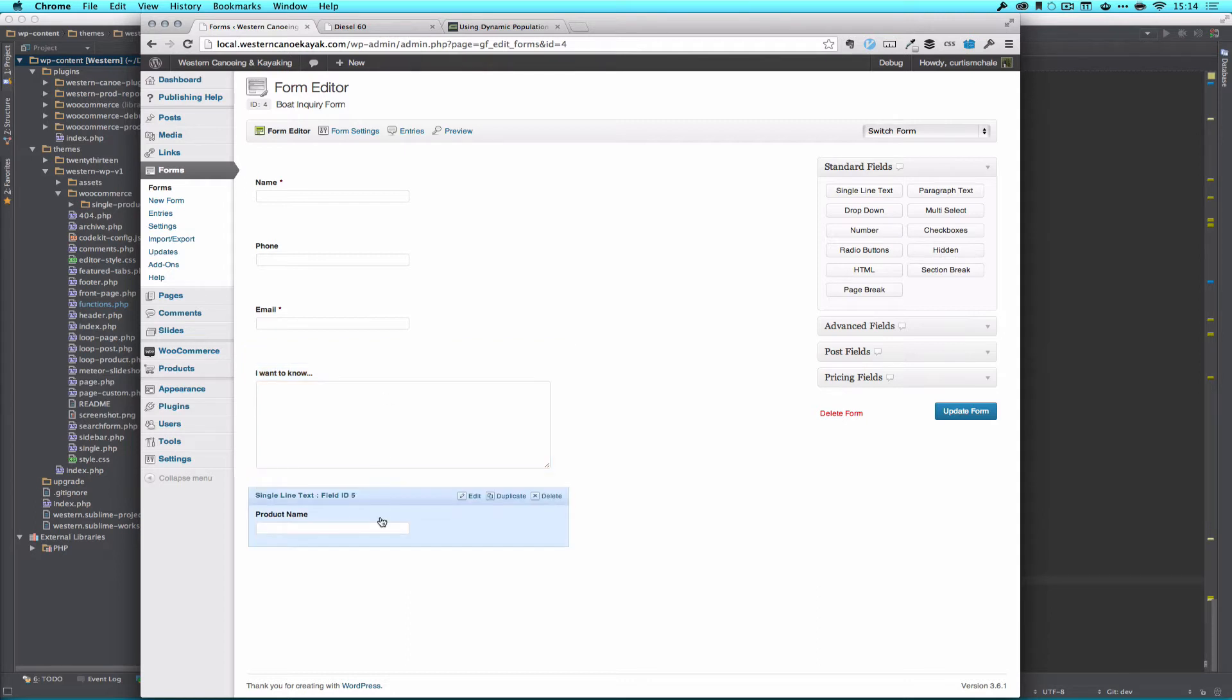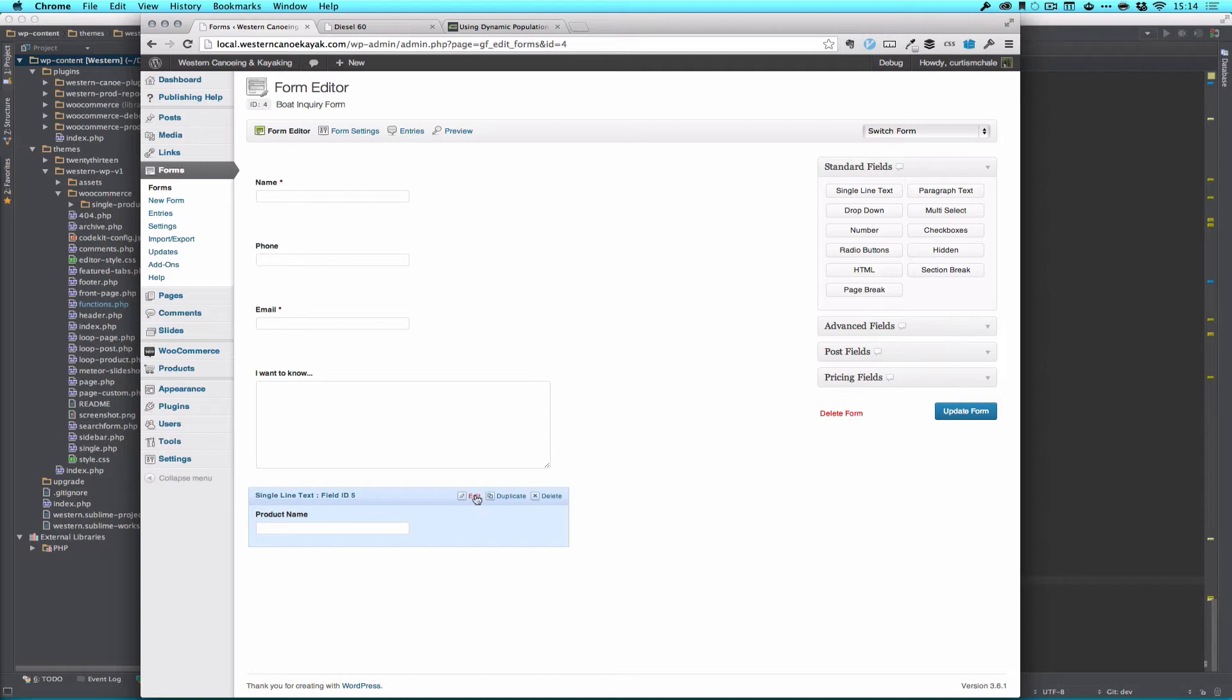If we just left this without the product name, our client or users of the website would get an email about what product and there's like 500 products on that store. So we'd have no idea what it was. But we really don't want to make the user fill that out either. So what we're going to do is actually use the dynamic fill in Gravity Forms to fill this in with our product name.